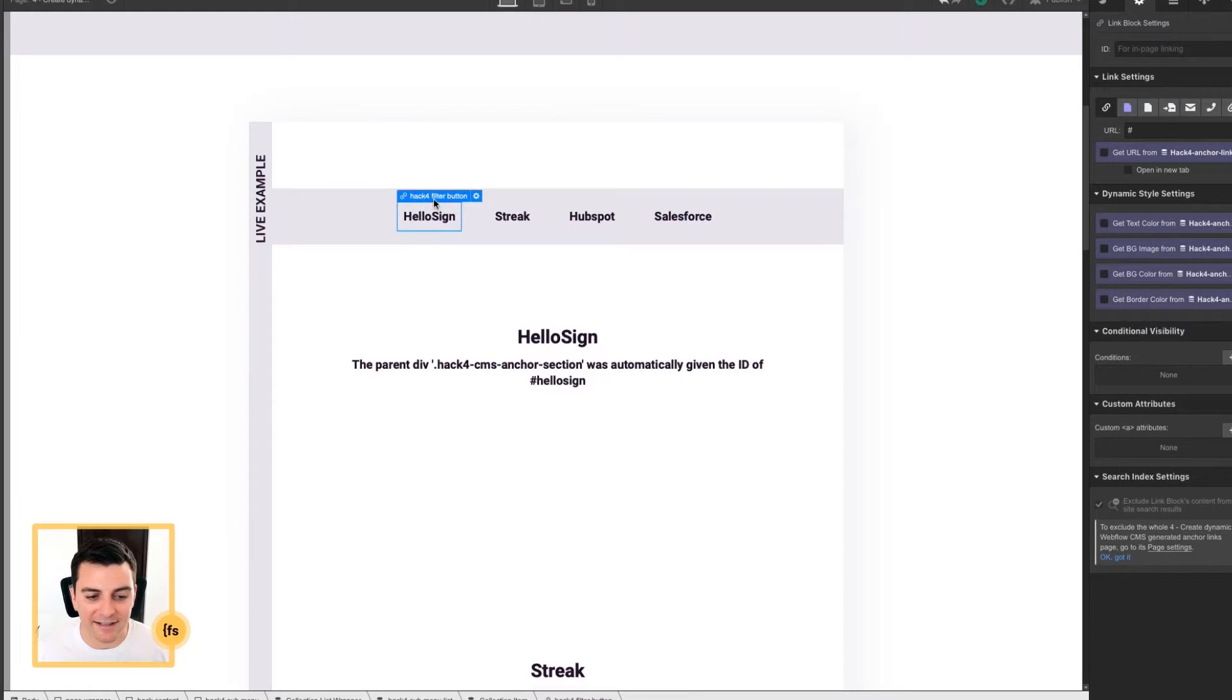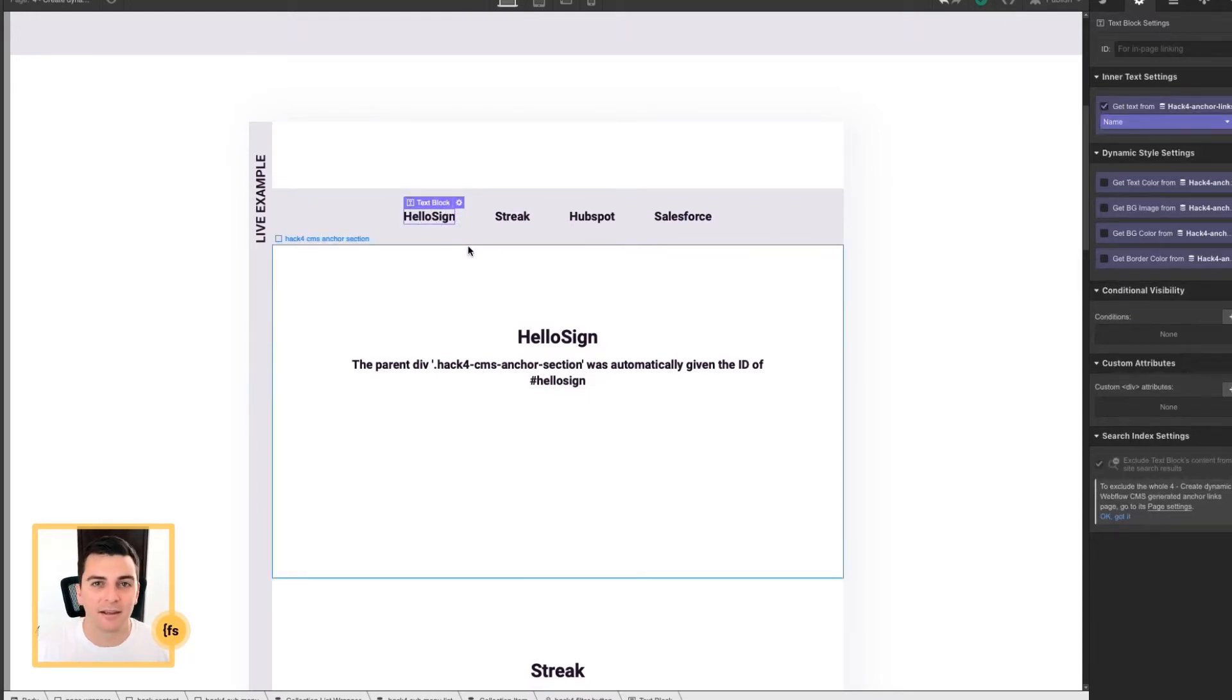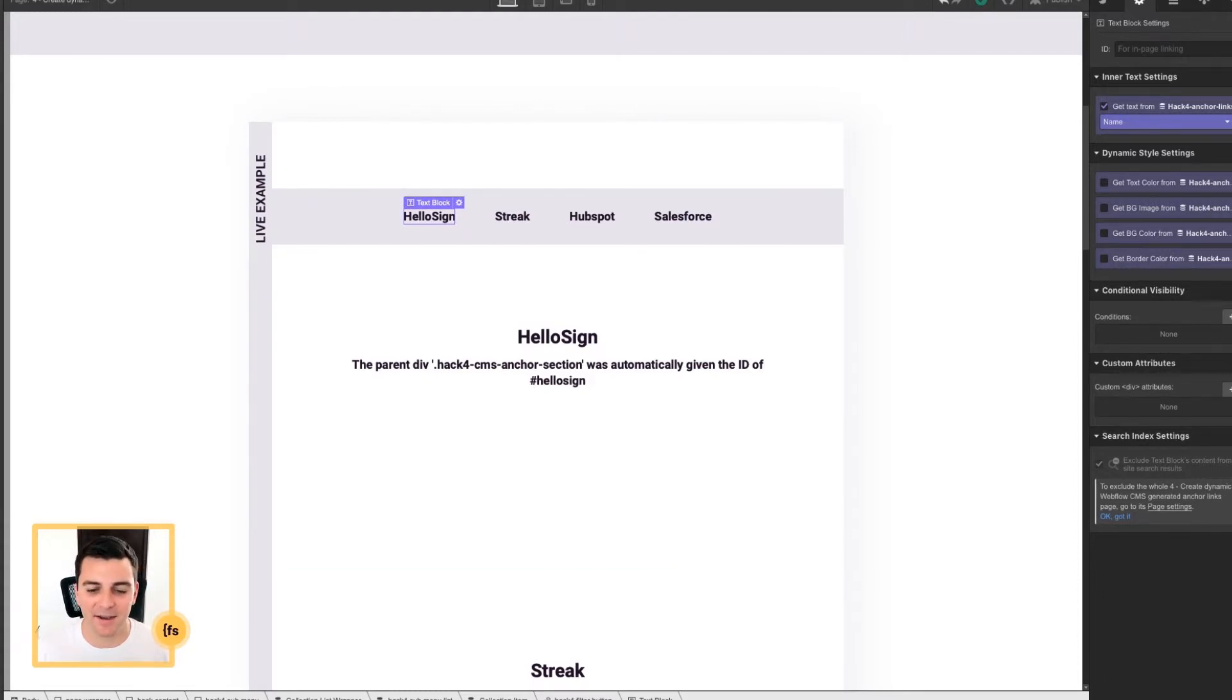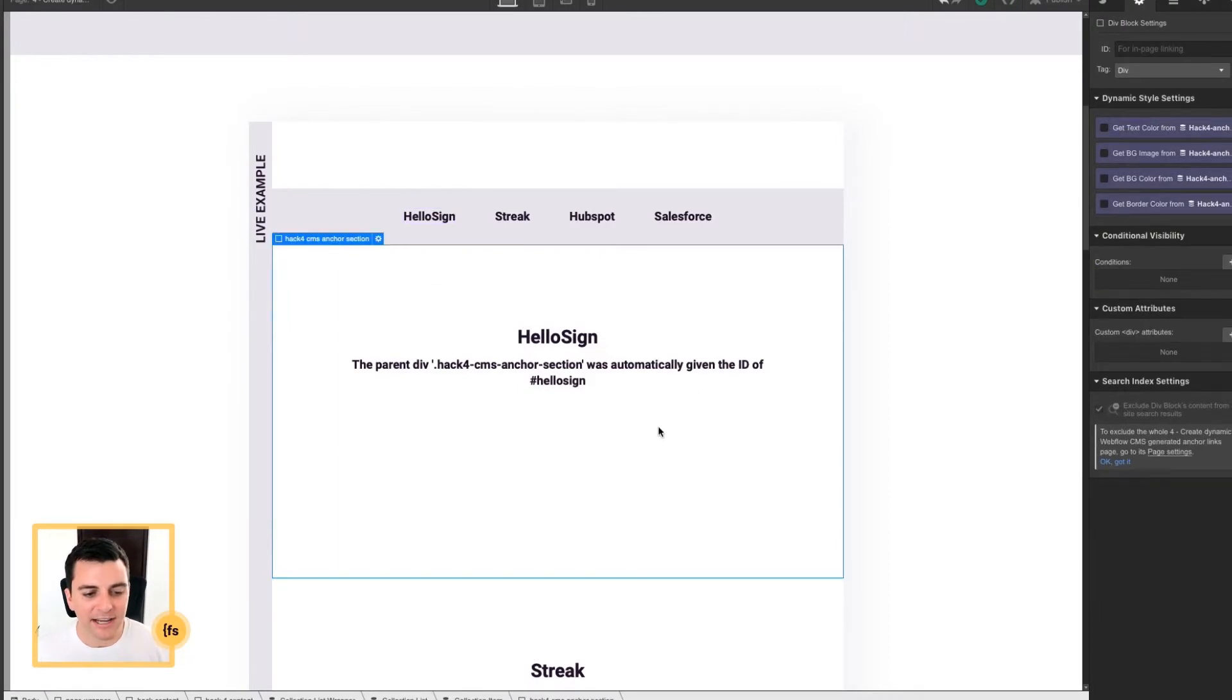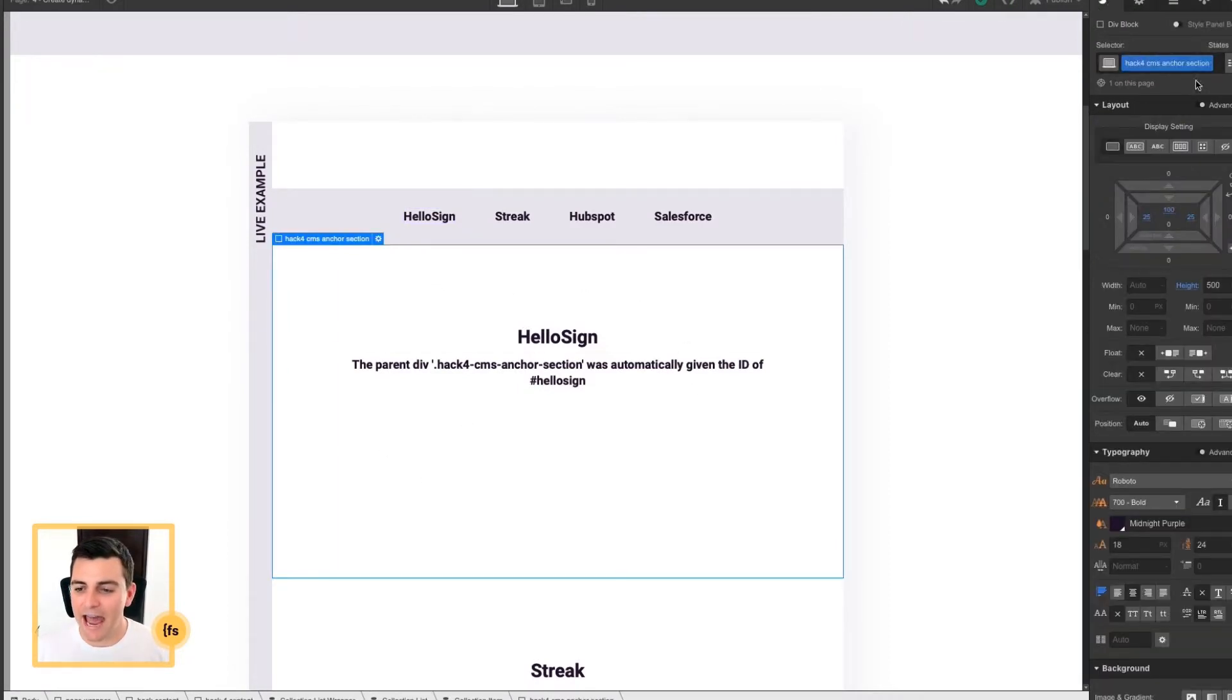So make sure that inside your filter button, we have a text block. An H1, paragraph, whatever you want, that is linked to the text field in the CMS. And then here in the sections, we have a class of Hack4CMS anchor section.